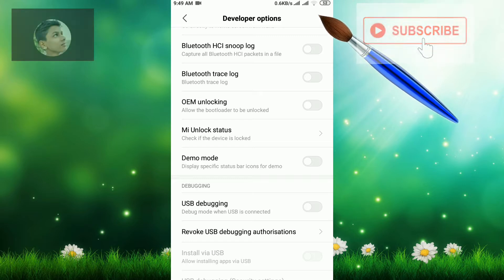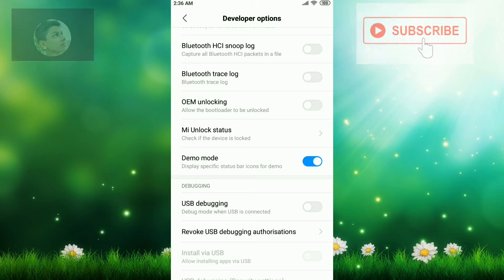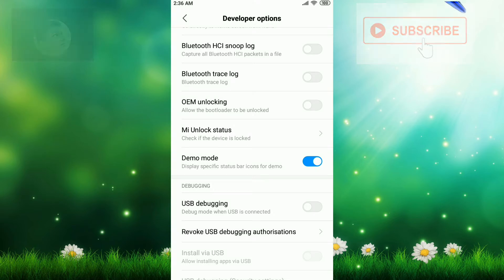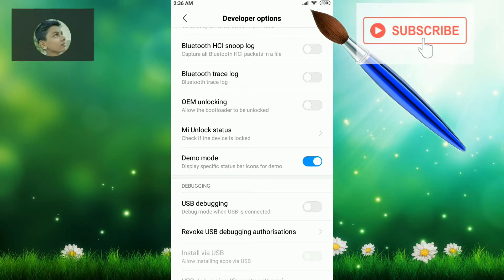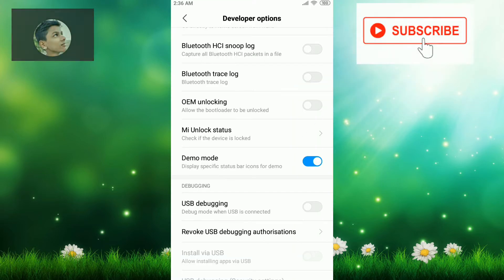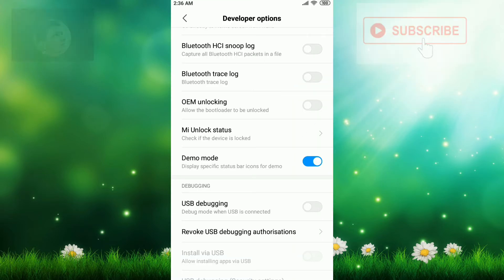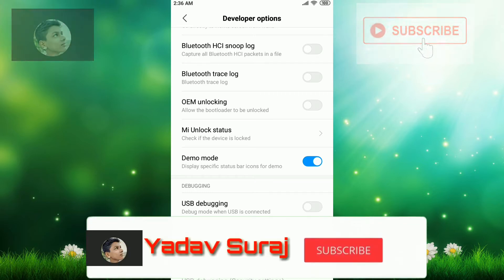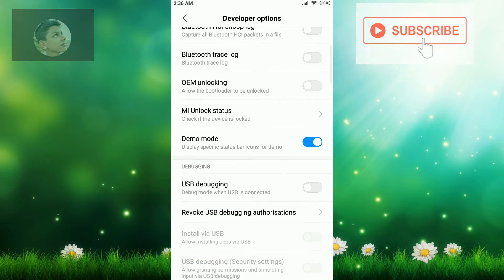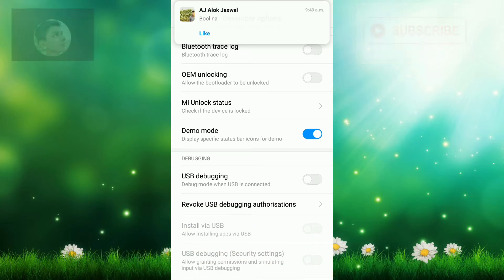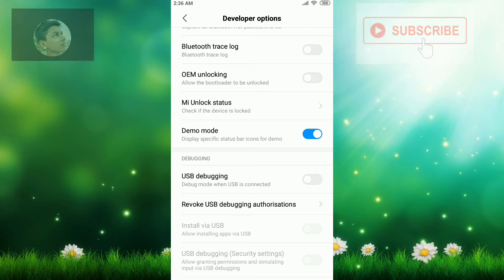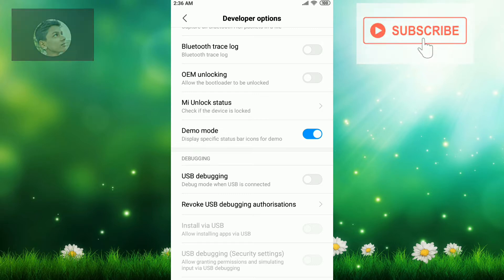Time is 9:49 AM. But if I enable demo mode and turn it on, you can see the magic. My mobile now has Wi-Fi connected full tower and my battery is 100%, time is 2:36 AM. This is only to pretend, don't think it's real. It's totally fake. It's to show what your mobile looks like when it's new. This is demo mode.